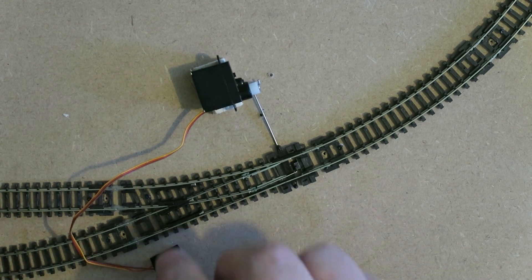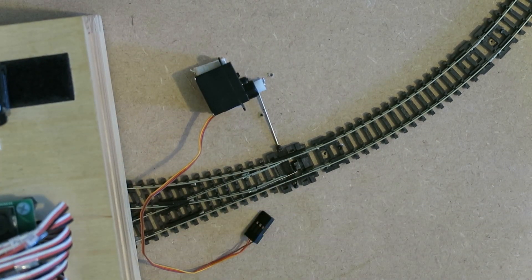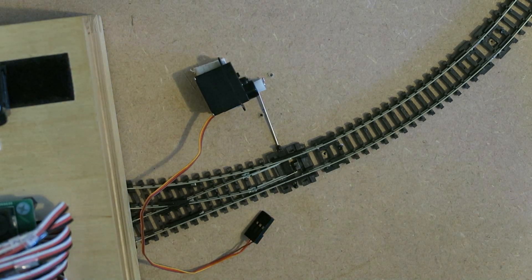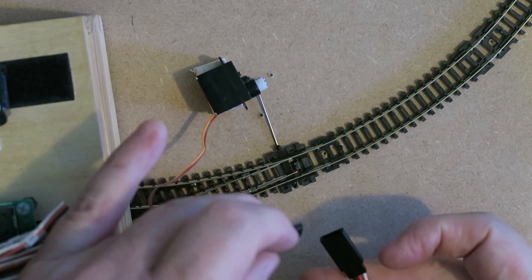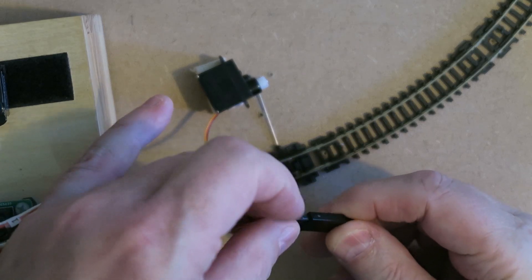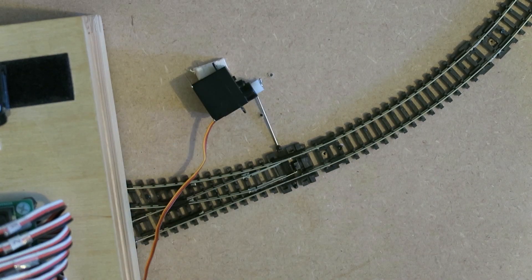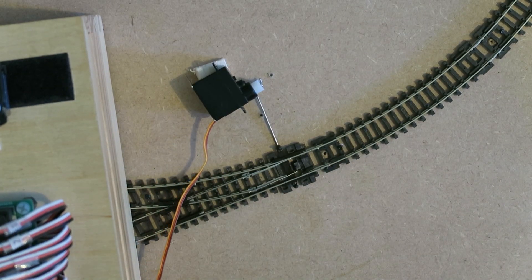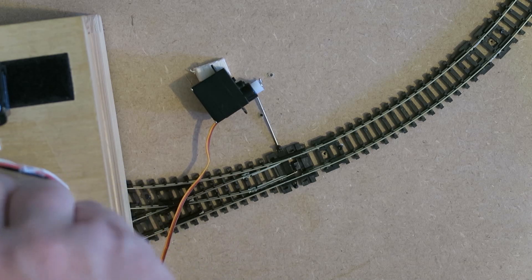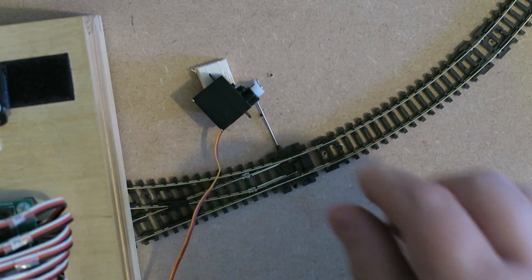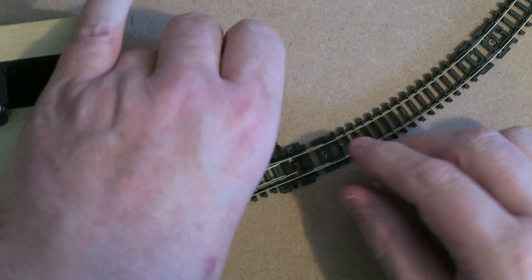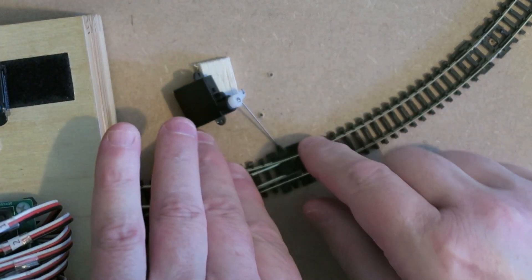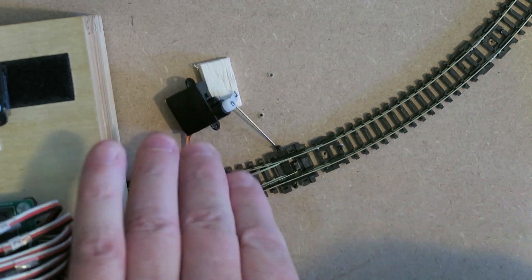So I've got a servo controller just out of view. I want you to be able to see what's happening with the points. So let's attach an extension cable, turn on, go into programming mode. And when I plug the servo in it's roughly centred. It's reasonably centred.